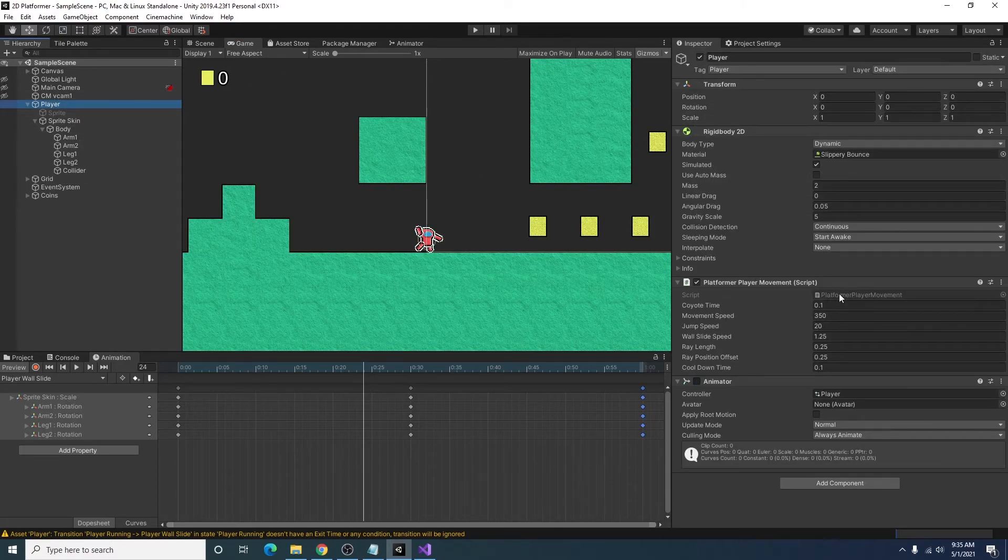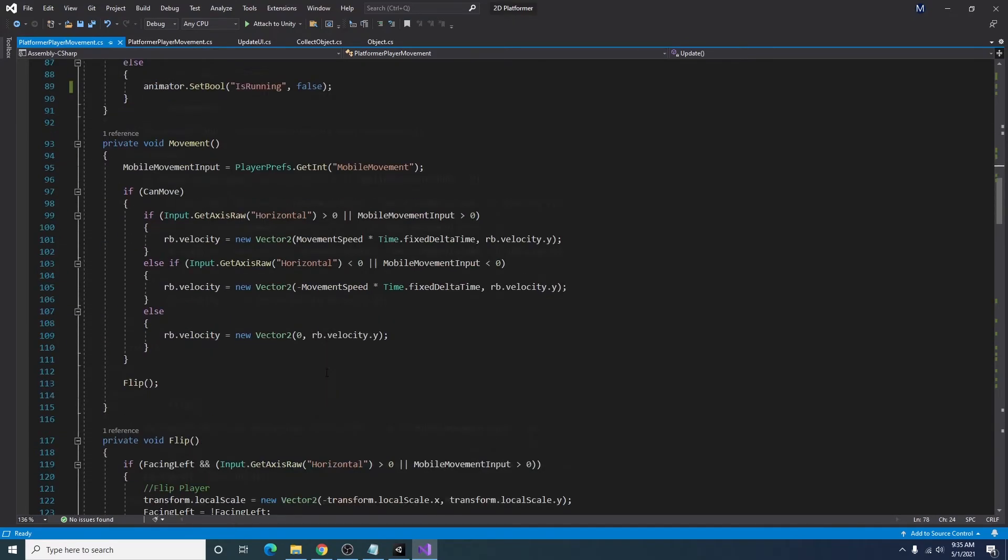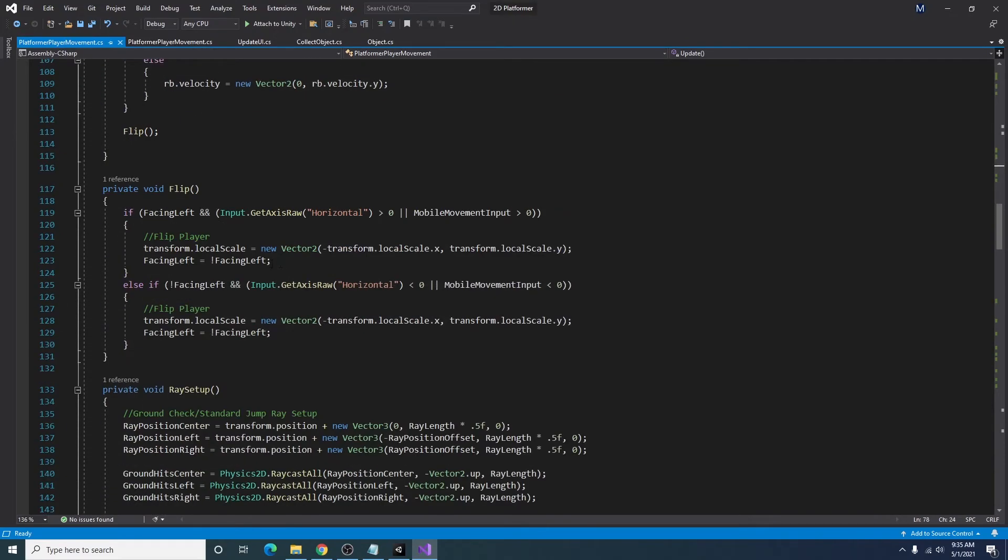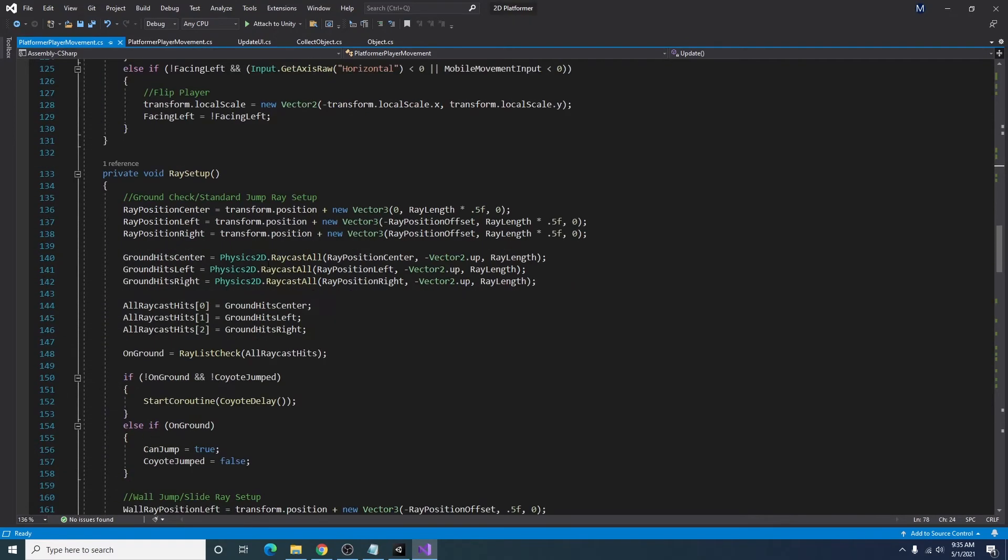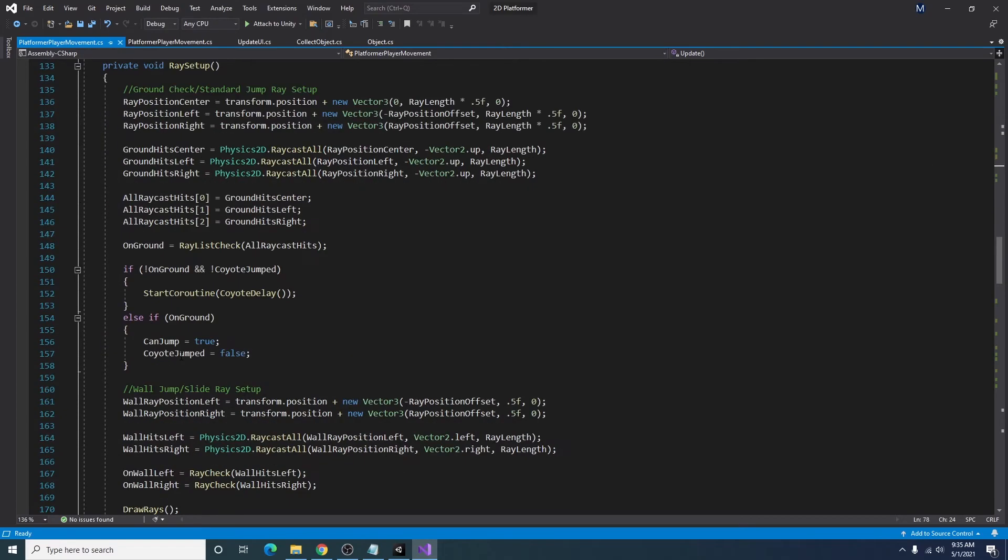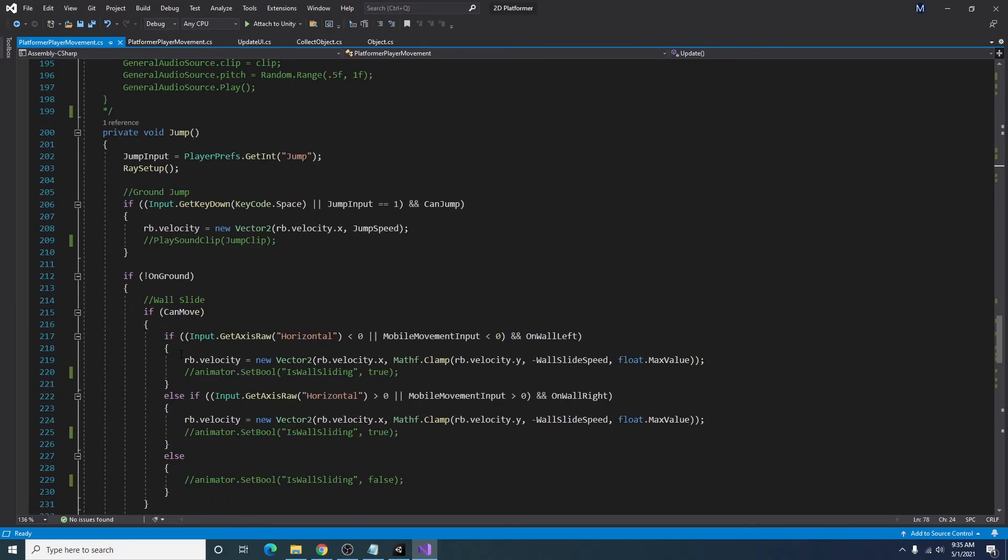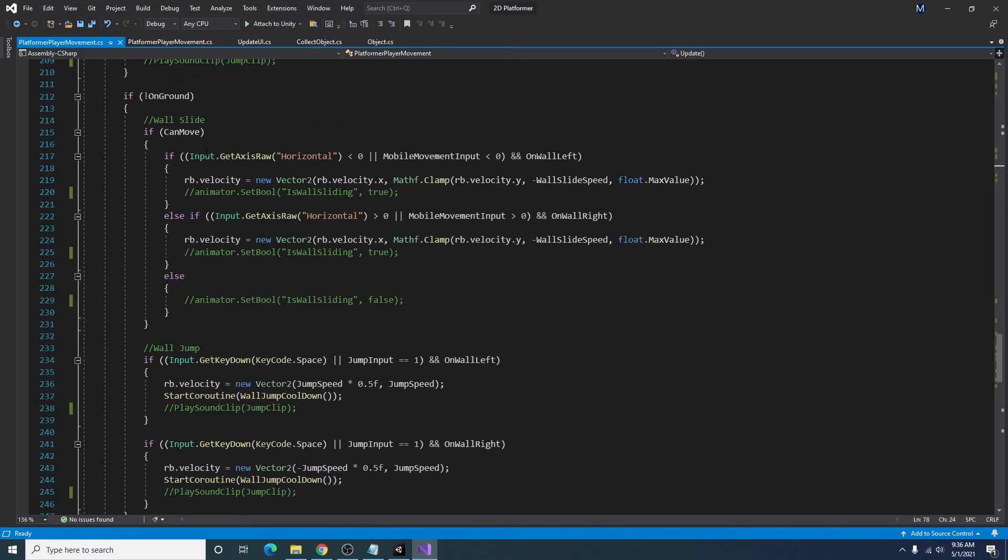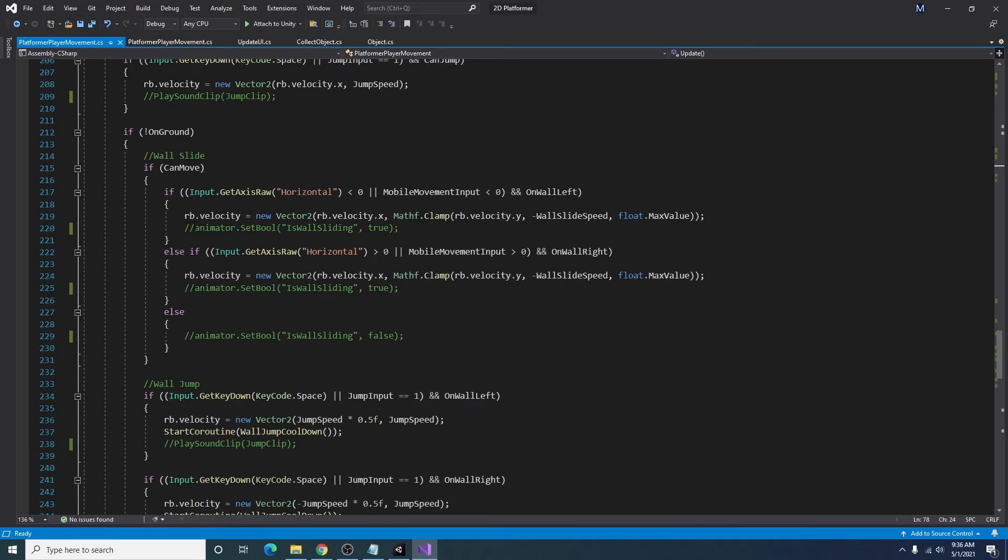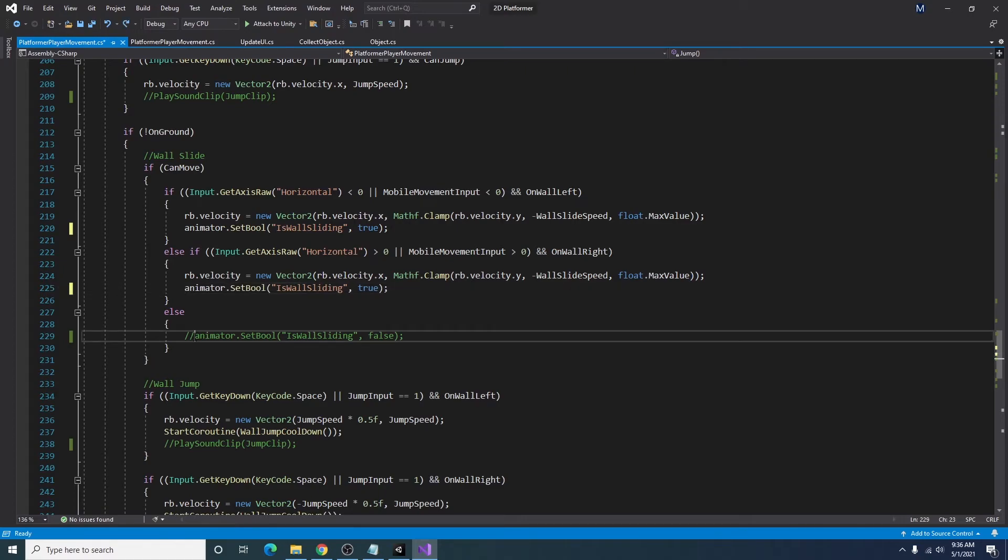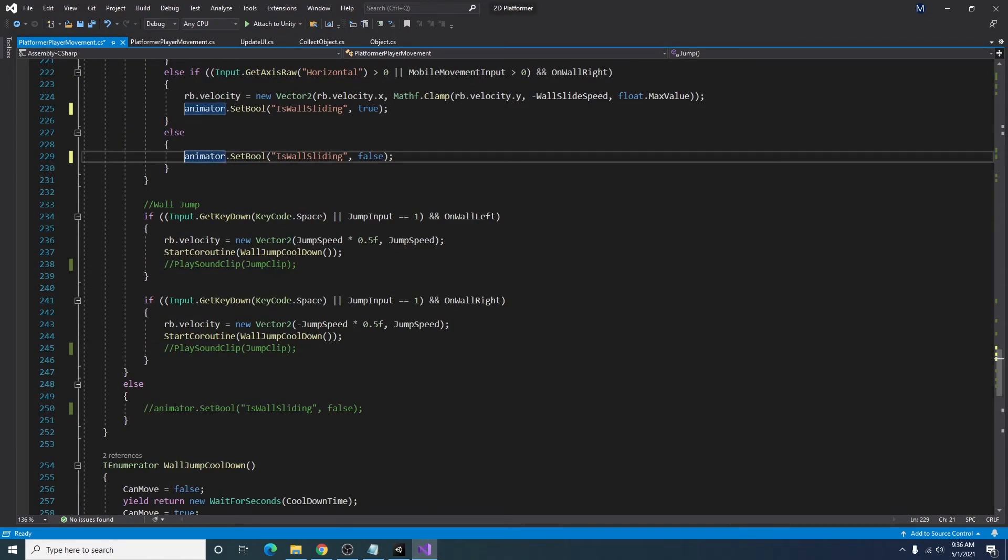Going back to our player, we can open up our platformer player movement script. And I'm just going to go back to our wall sliding section. And I will go ahead and uncomment this code for if we are wall sliding.